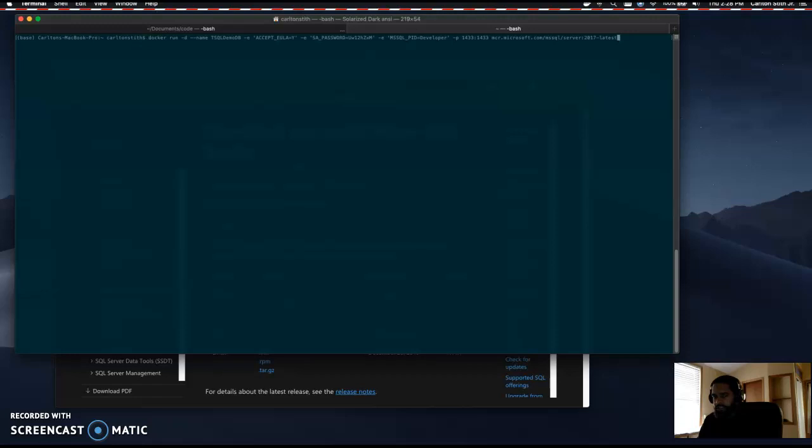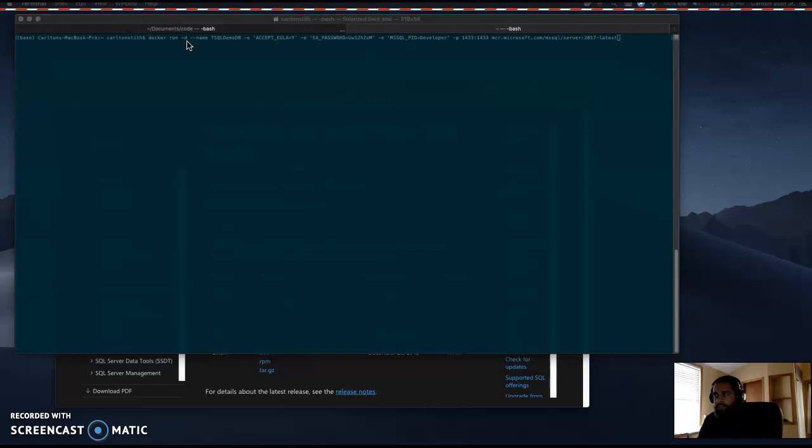Then you're going to go to your terminal and type the following: docker run -D. -D launches the container in daemon mode so it runs in the background. --name, you're going to give it your container name.